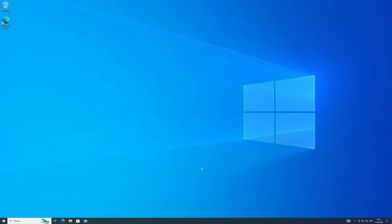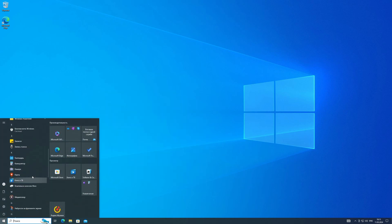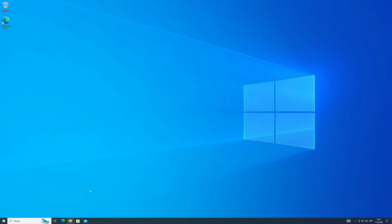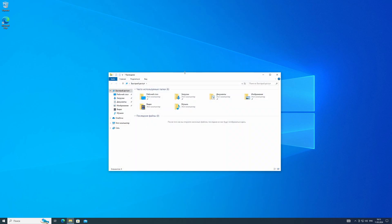So in this video, we'll take a look at a utility that automatically turns Windows 8, 10, and 11 into Windows 7.